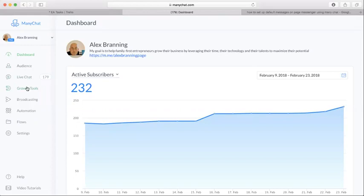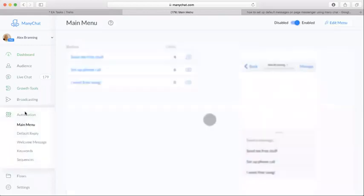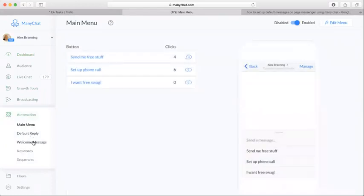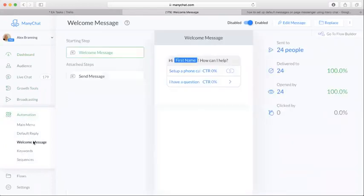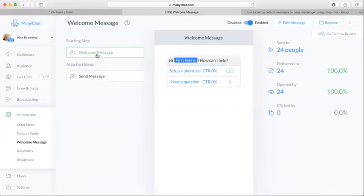Come over here on the left hand side and click on automation, and then we're going to have a welcome message. Alright, so the welcome message - ours is already set up, but I just want to show it to you from here.